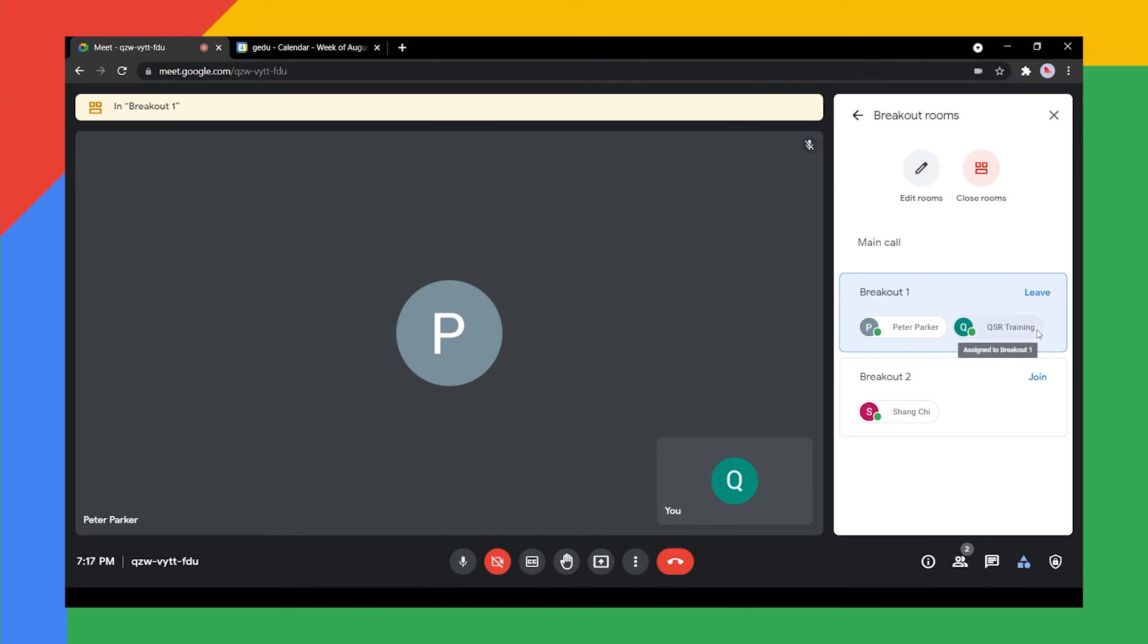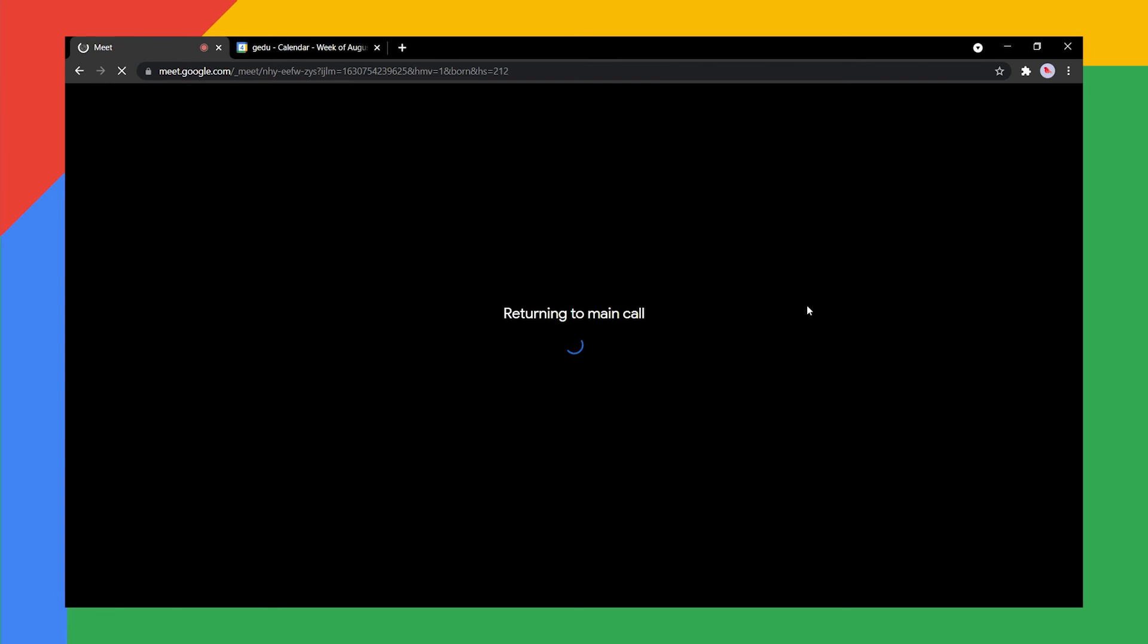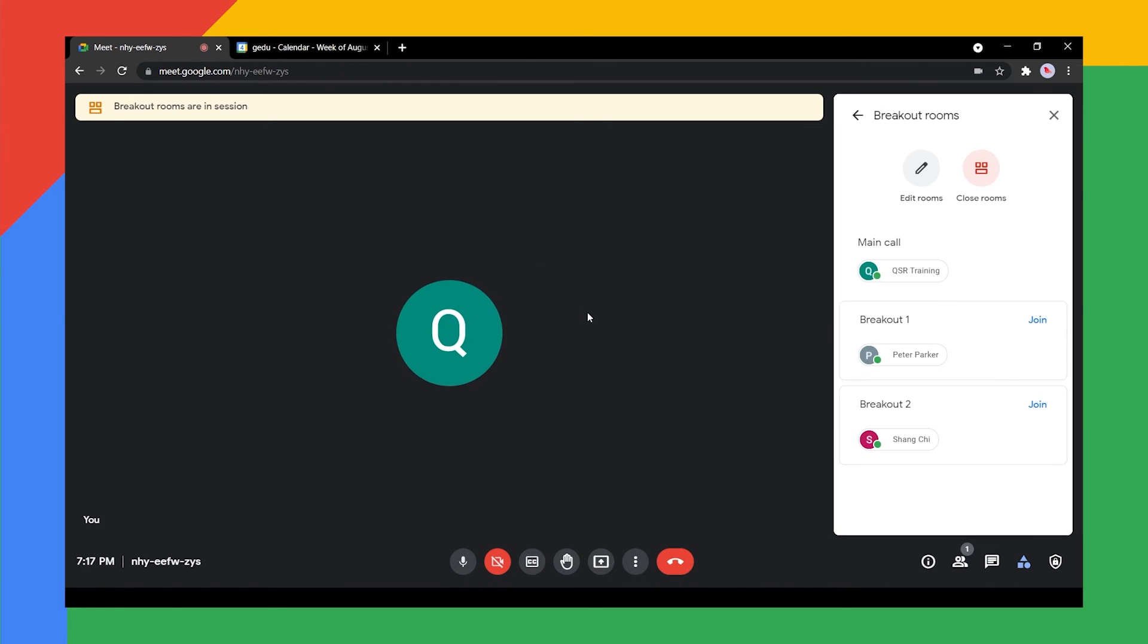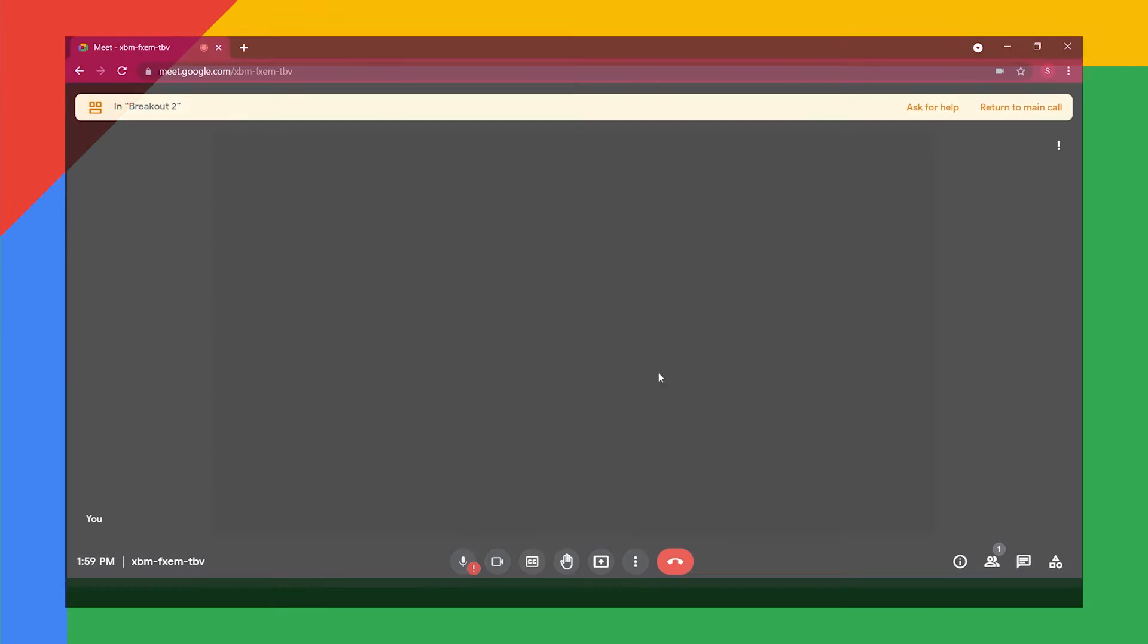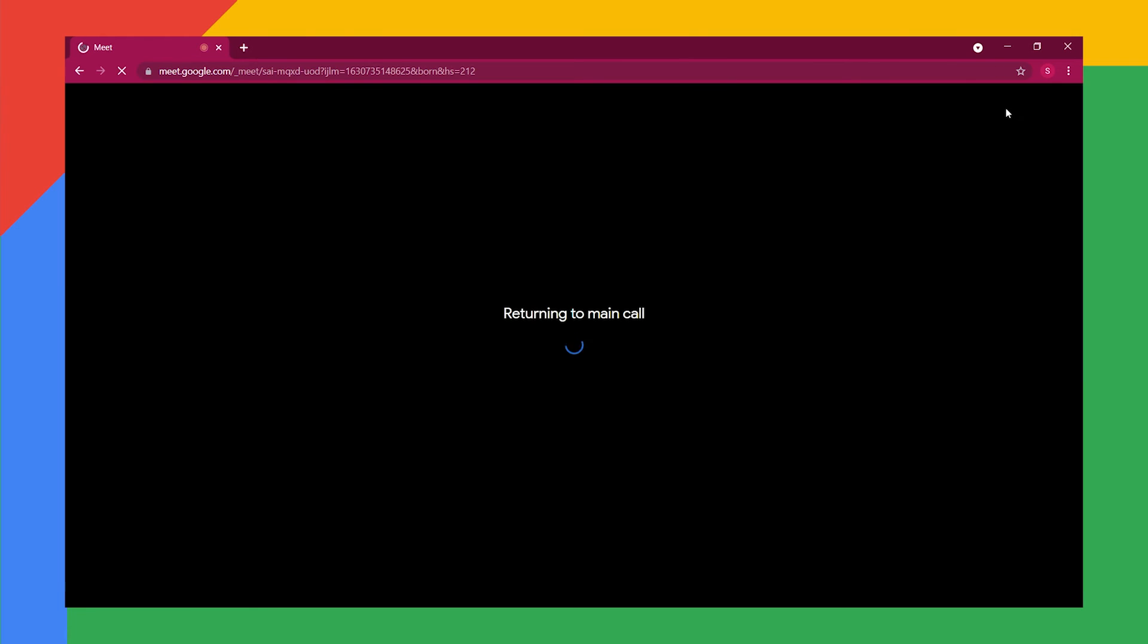Once done, you can return to the main room by clicking leave. When you are in a breakout room and want to return to the main room, click return to main call located at the top right.